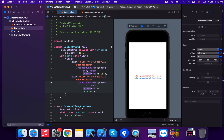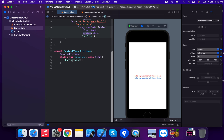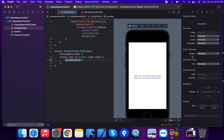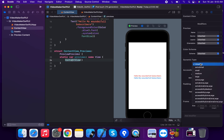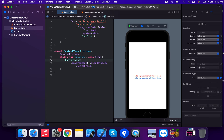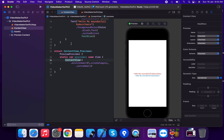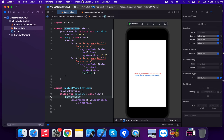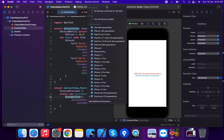Now we run the application and apply different Dynamic Type content size settings. These include Extra Small, Small, and Extra Large. We'll observe how the font size changes with each Dynamic Type setting.